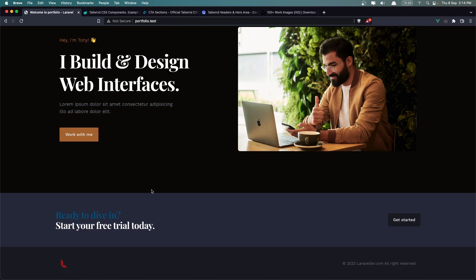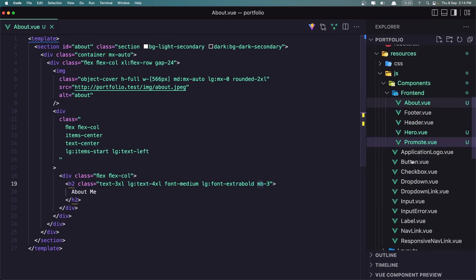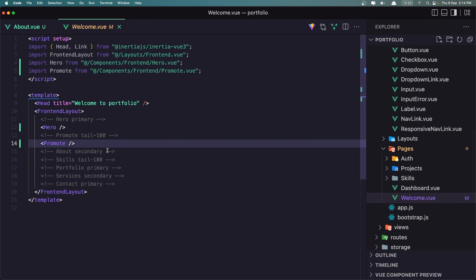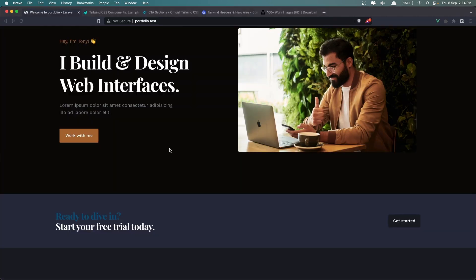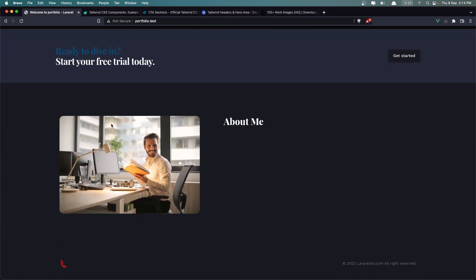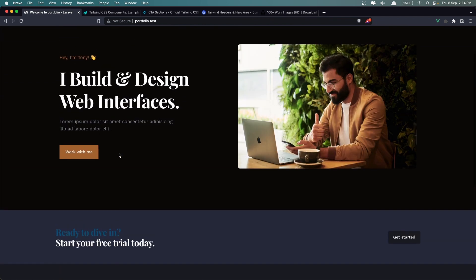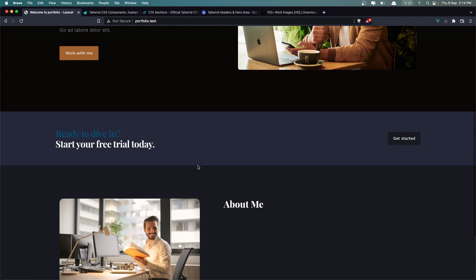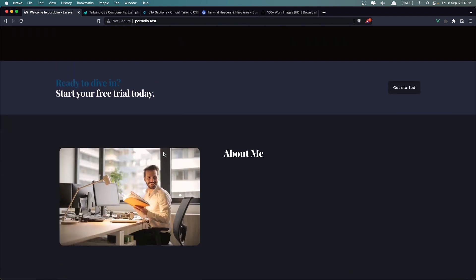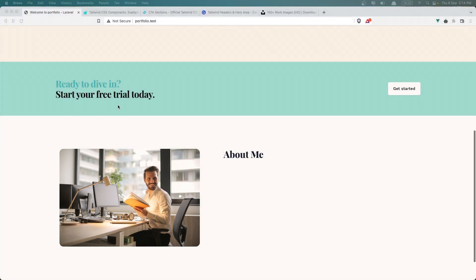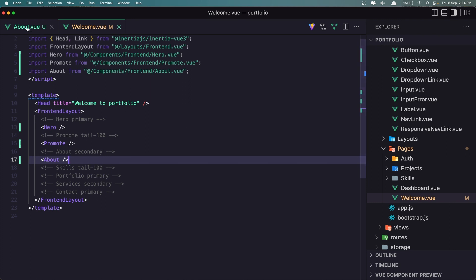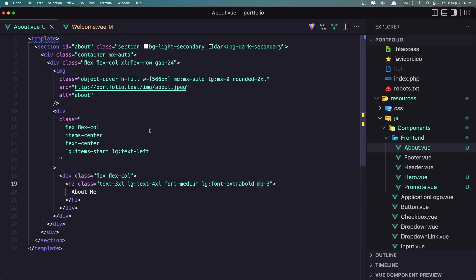Now if I save, we need to add the About component to the Welcome Page as well. Let's see how it's going to look. Here we have About. Let's add that About here. Here we have it now — the About. I added this on the right and this one on the left. You can play with that, or leave it as I have done. On the light mode it's going to look like this.